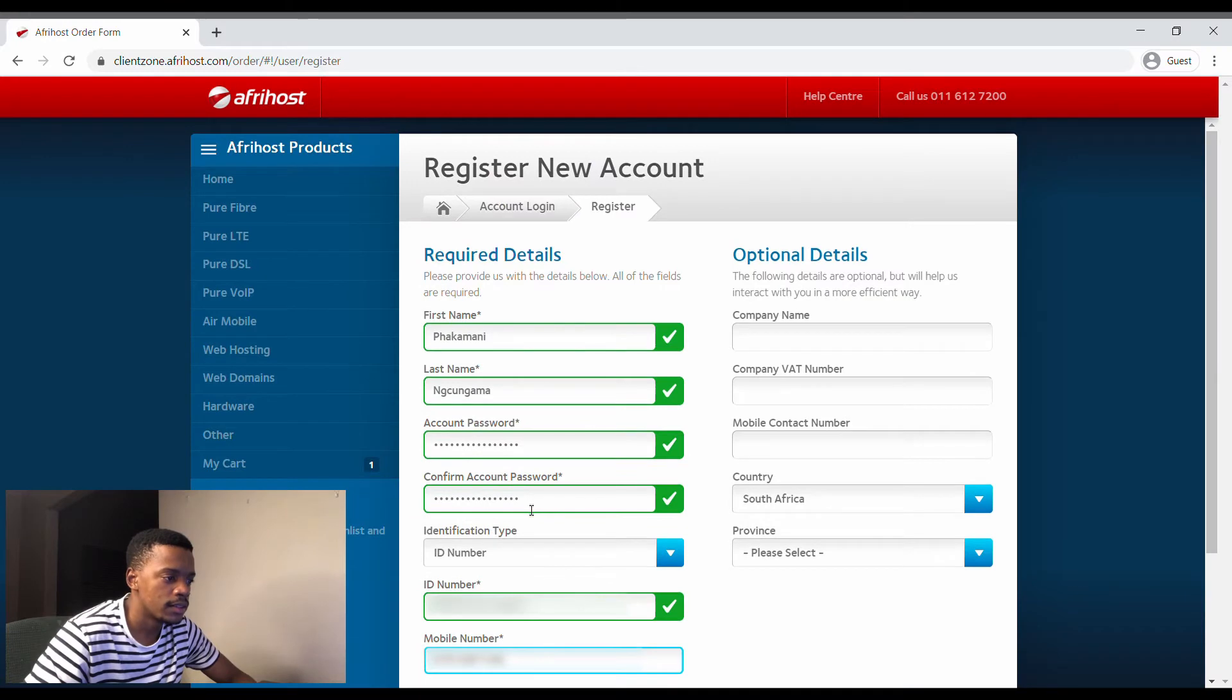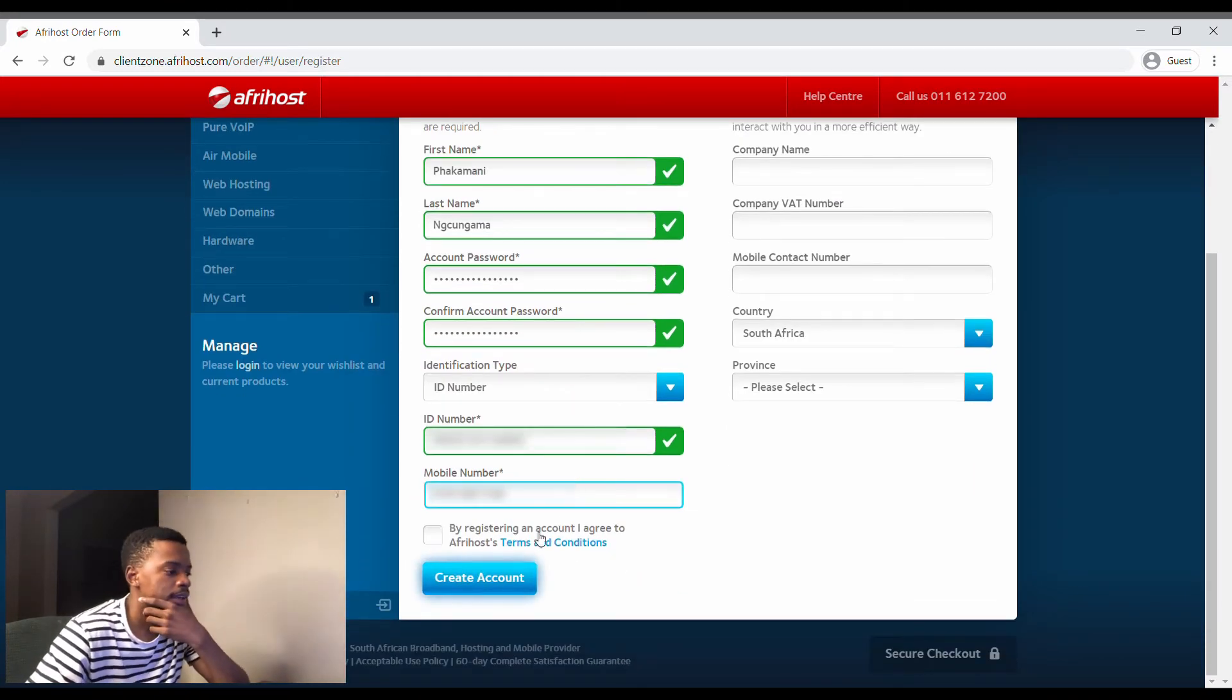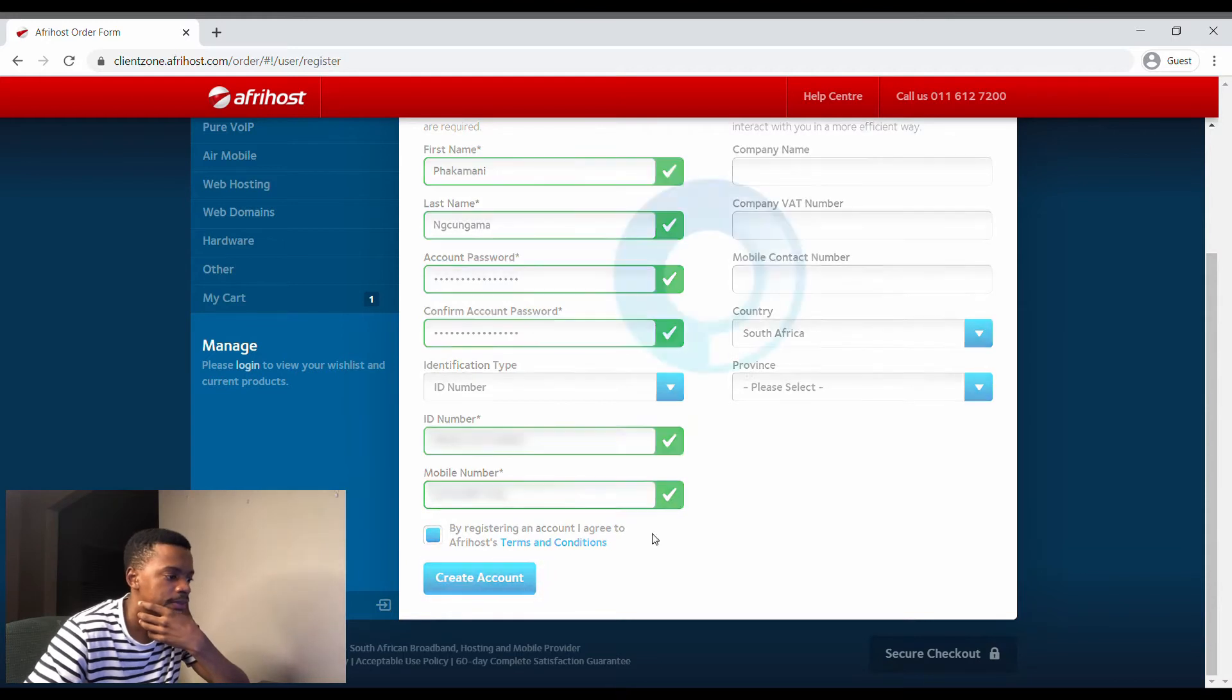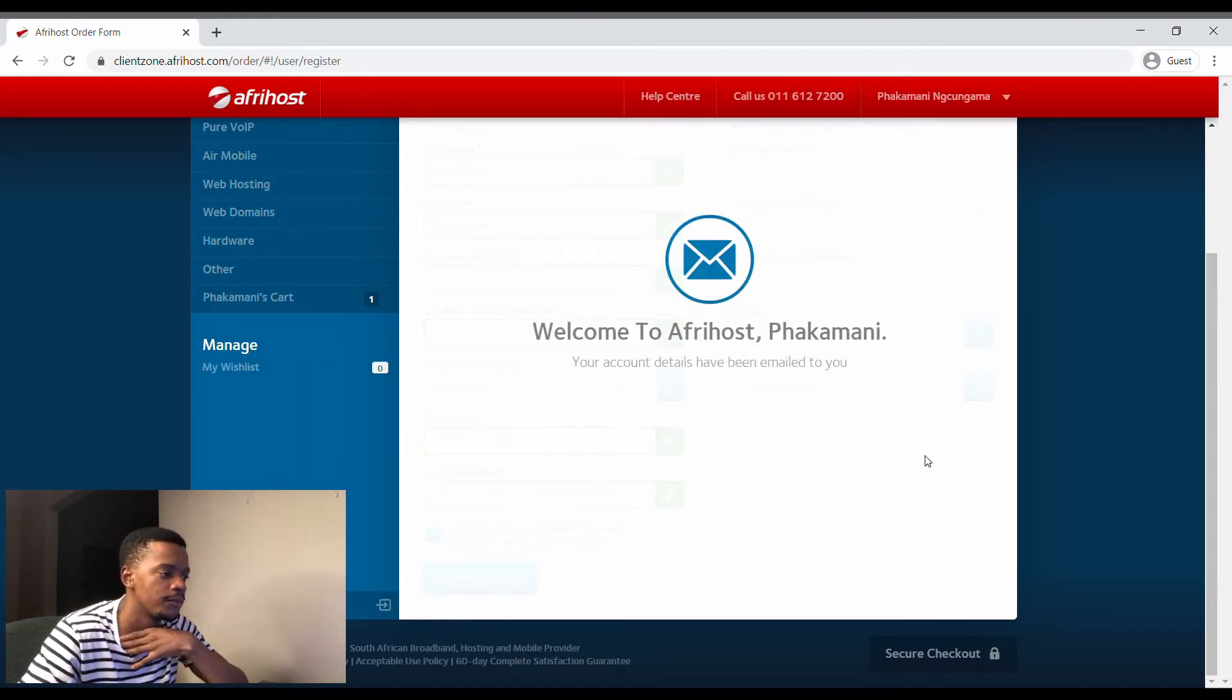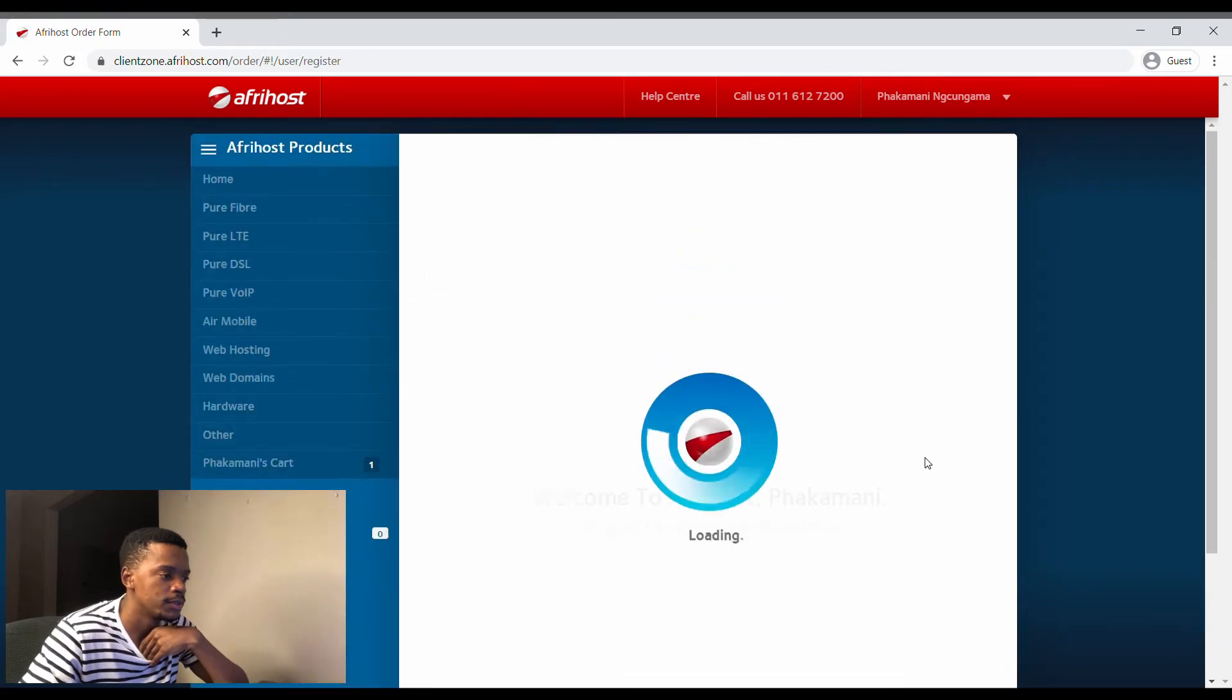Mobile number. All right, and this is all optional. And then by registering I agree. Let's create that. Thank you.